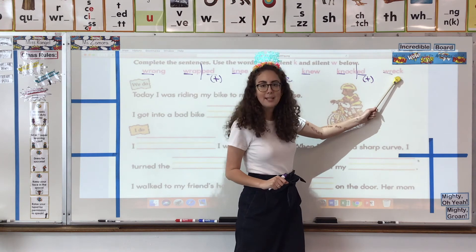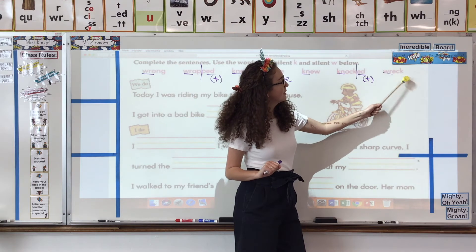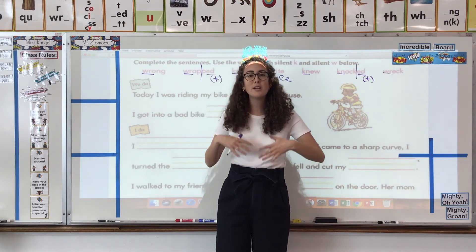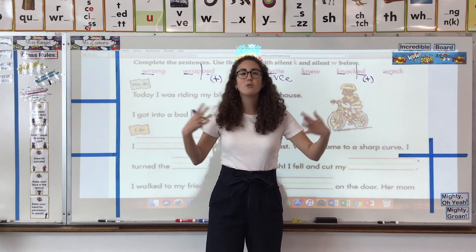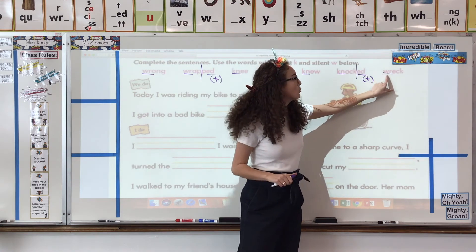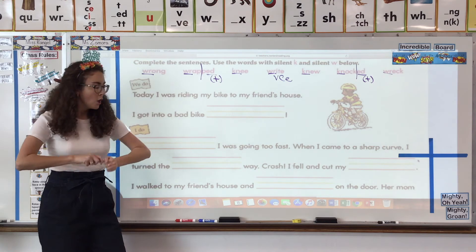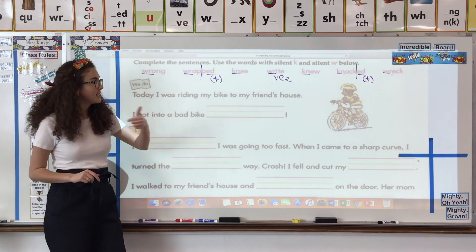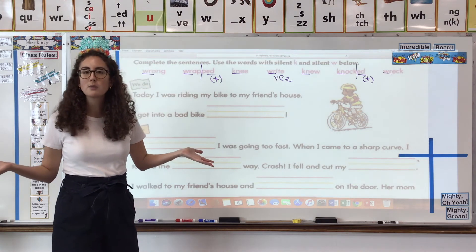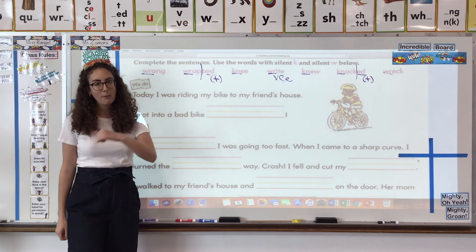Okay, very last one — all the way at the end. This word is wreck. A wreck — what happens? Maybe when you crash your car or you crash something you're riding on, it gets destroyed and ruined. It's super important that we always take our time to decode these words so we know what words we're working with and which one will best fit in the sentence, which is now what we're going to do.